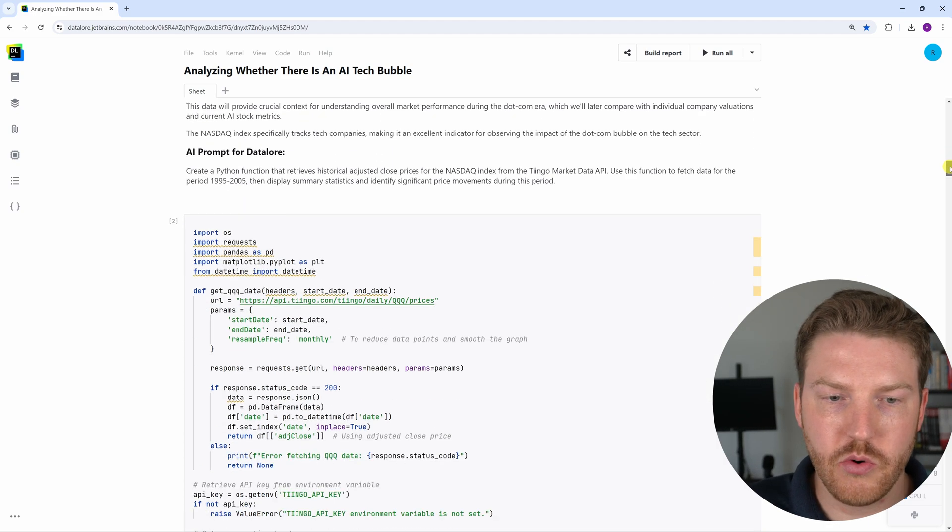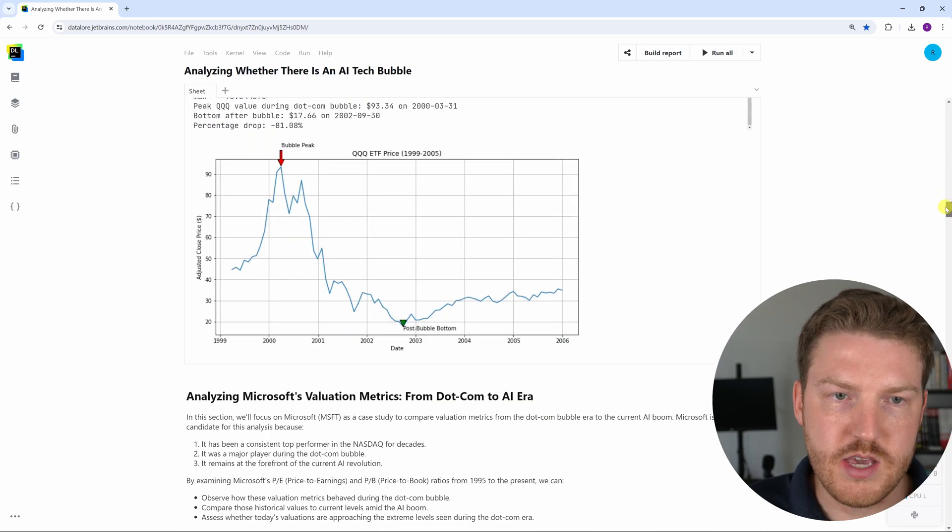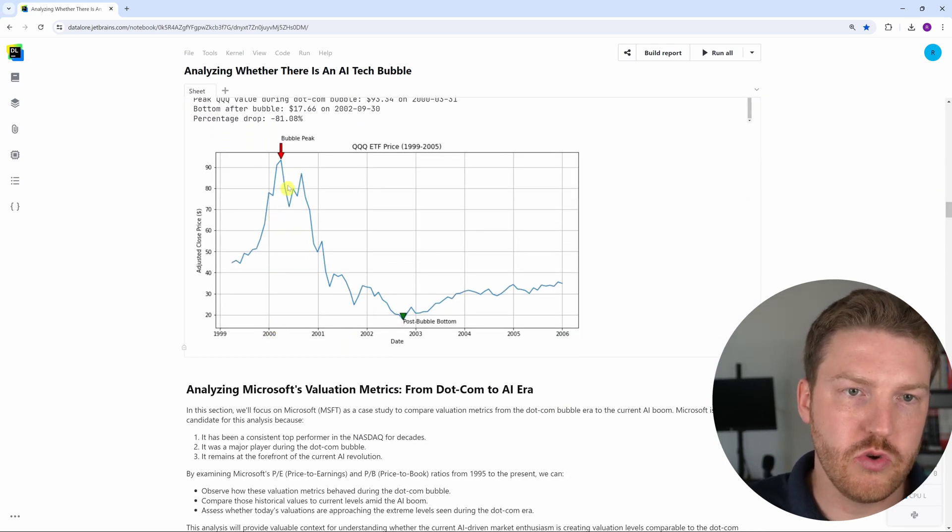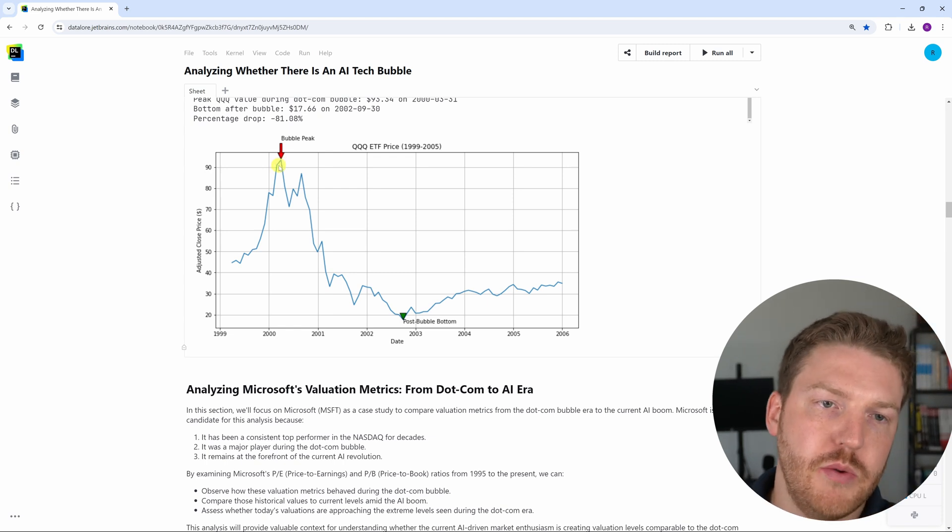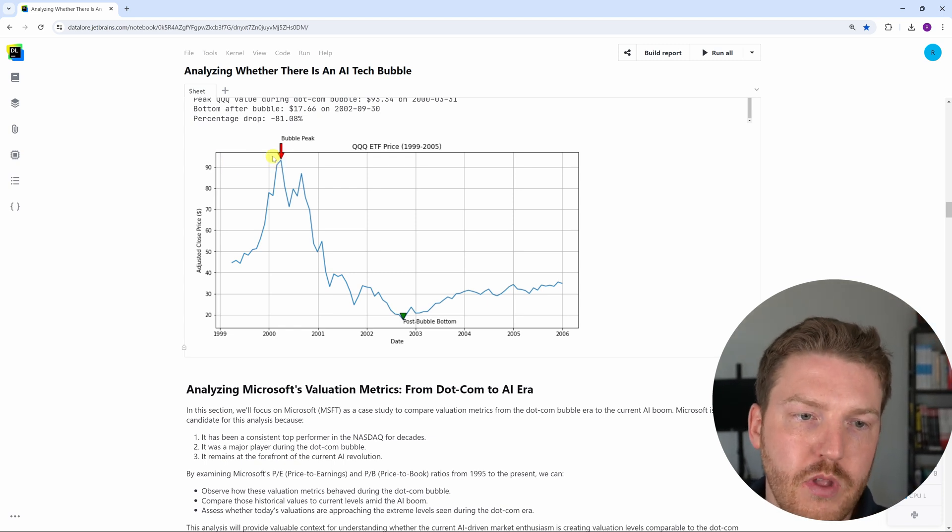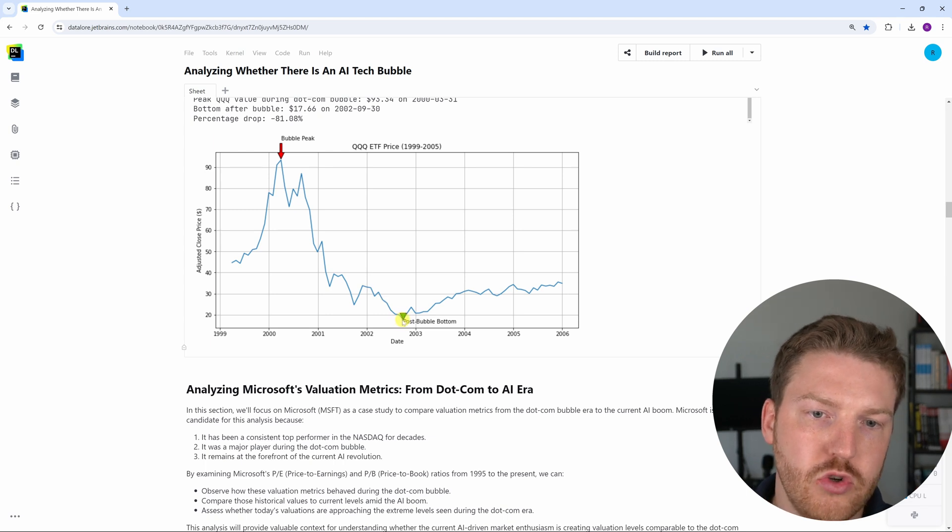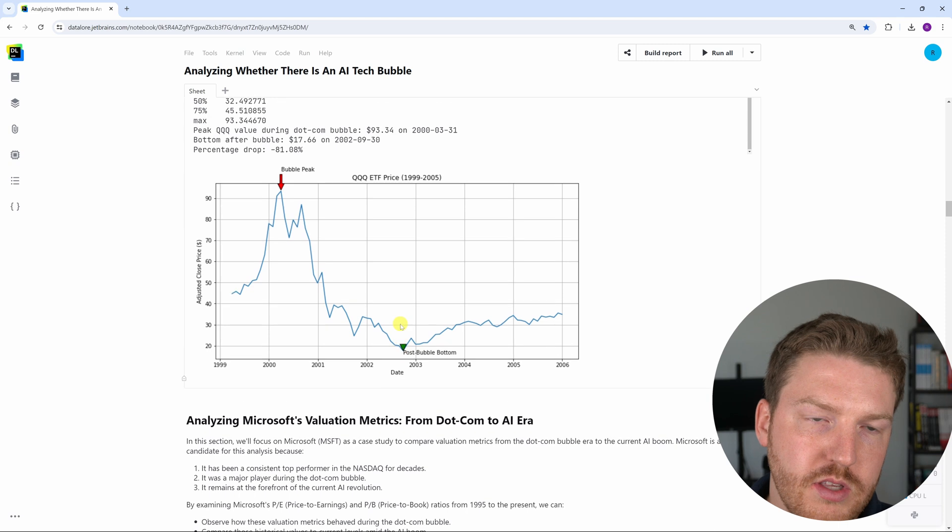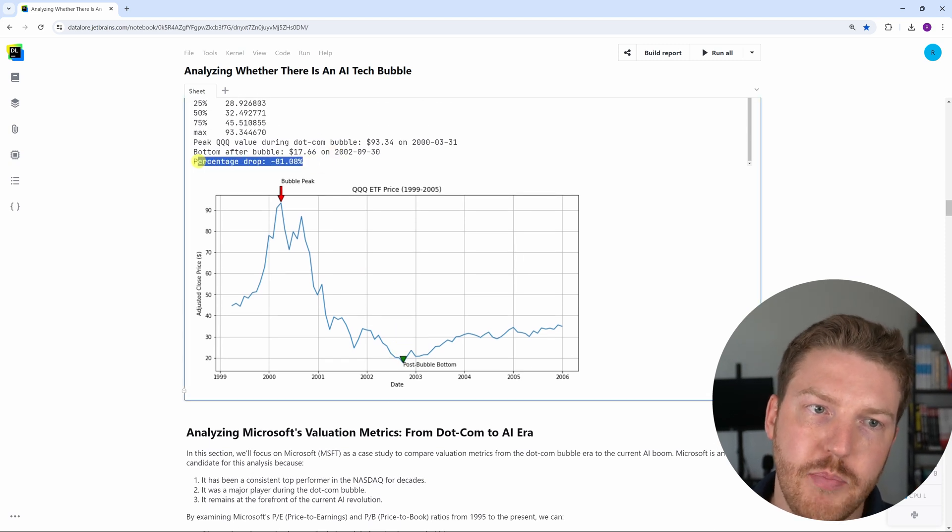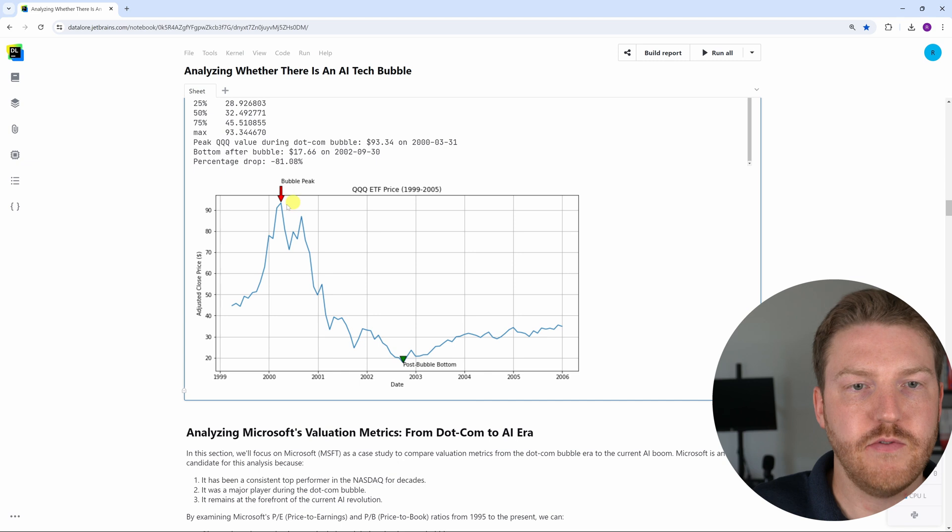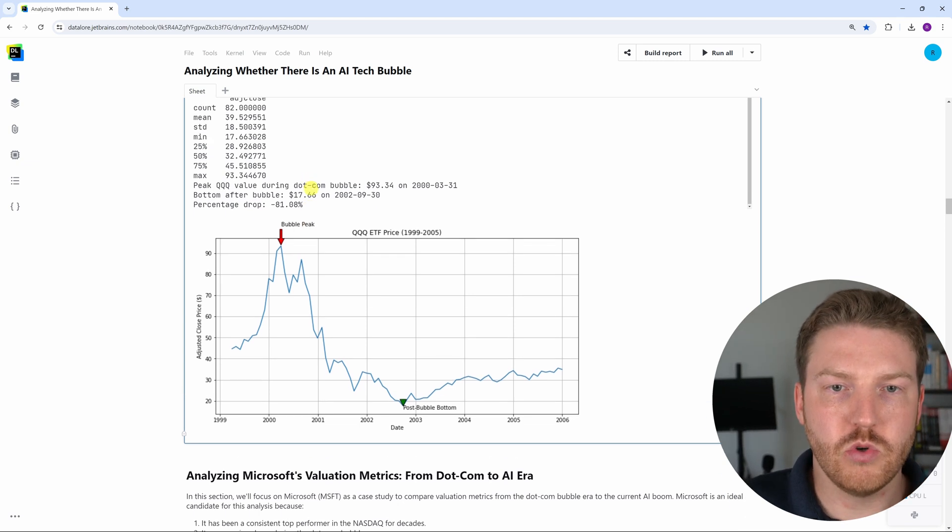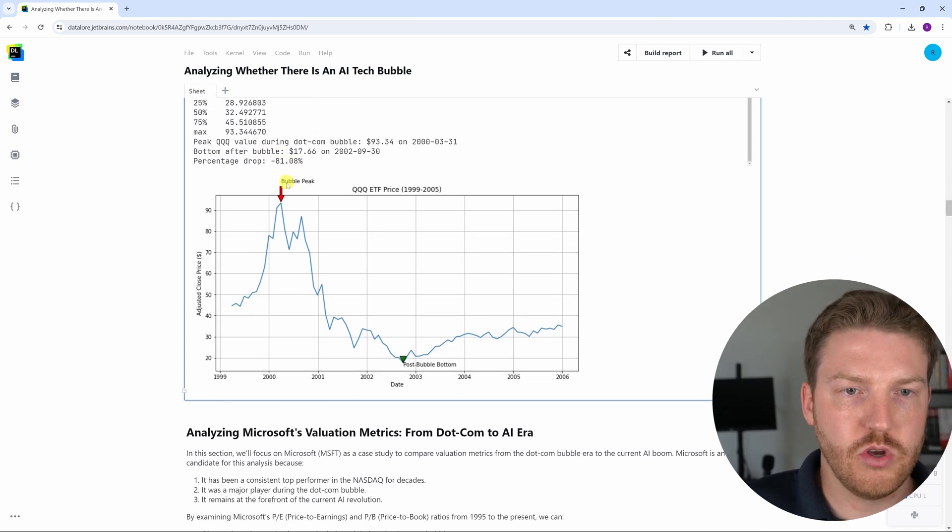This shows the peak of the bubble happened just after the year 2000 right here and the price was about $93 or so, and it bottomed out all the way about two and a half years later at under $20. This represents an 81% drop in the NASDAQ over just a two and a half year period of time, which is absolutely incredible.